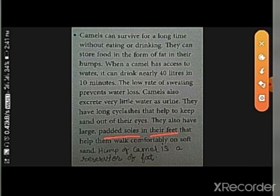Camels also have large padded soles — their feet are cushioned or soft — and that helps them walk comfortably on soft and hot sand. These padded soles help them to walk on soft and hot sand. These are the features of camels that help them to survive in the hot and dry climate of the desert.